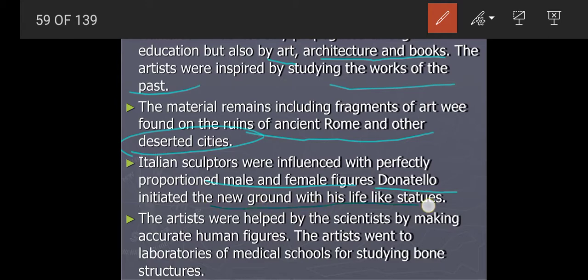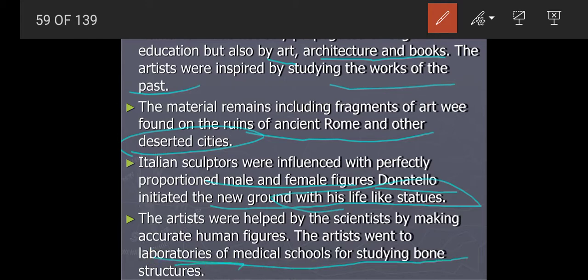Donatello initiated new ground with his lifelike statues. Italian statues and sculptures are very famous and costly — till today, Italy specializes in sculpture that looks real. The artists were helped by scientists in making accurate human figures. The artists went to laboratories of medical schools to study bones and structures — how bones are made, how nerves are made, how the human body looks. Everything was studied with the help of science.